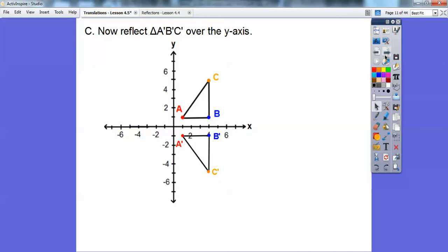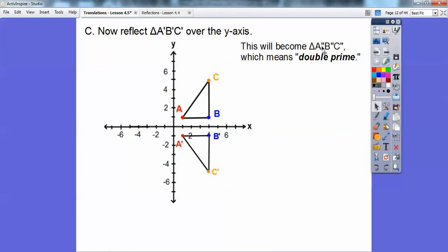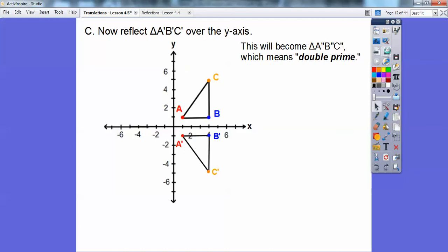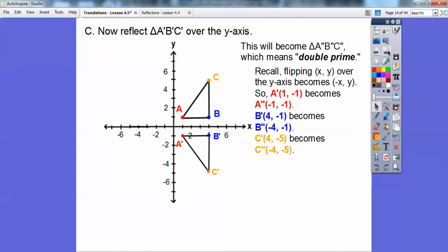Now we're going to reflect A prime, B prime, C prime over the y-axis, and that's going to give us what's called double prime — it looks like two apostrophes or a quotation mark. So this is triangle A double prime, B double prime, C double prime. When we reflect over the y-axis, we just change the x-coordinates. So (1, -1) becomes (-1, -1); (4, -1) becomes (-4, -1); and (4, -5) becomes (-4, -5). We're just changing the x-coordinates — there it is right there.